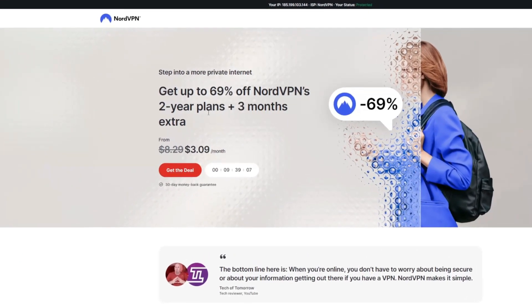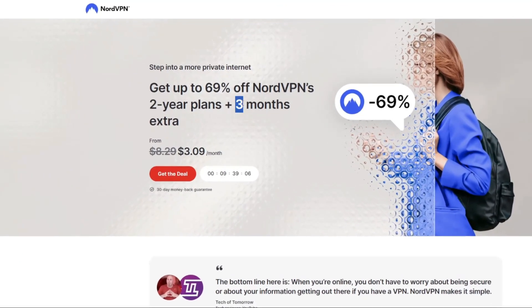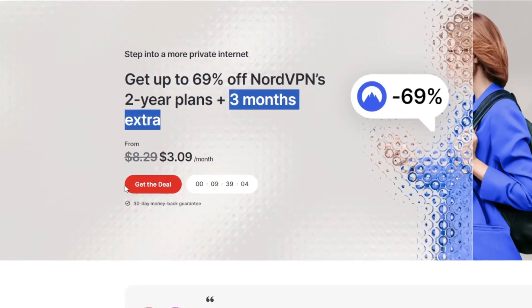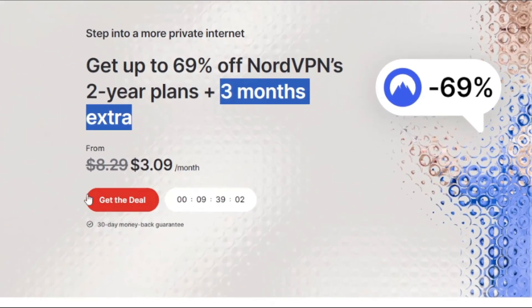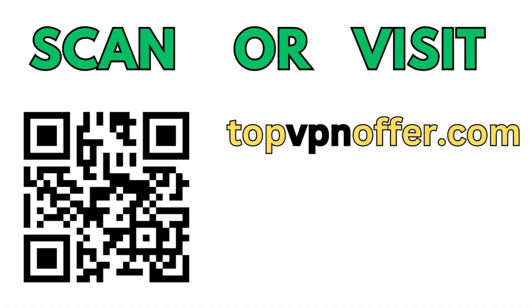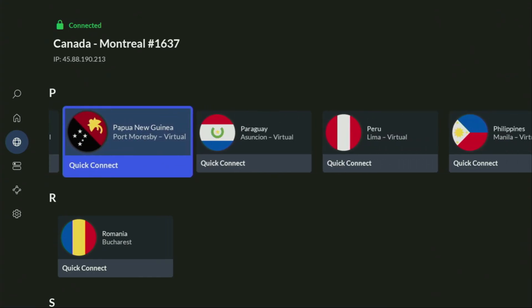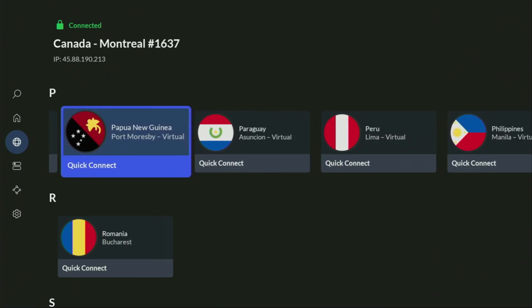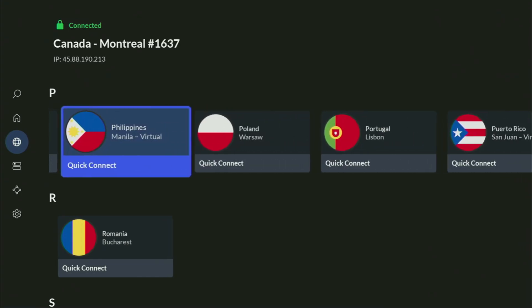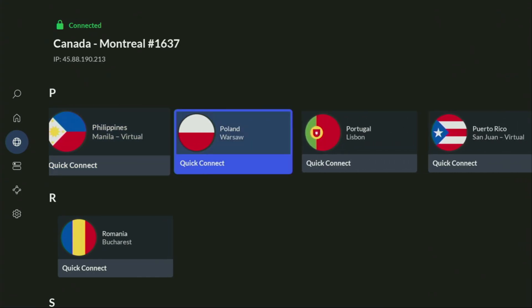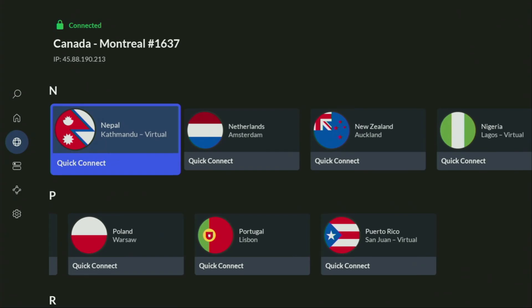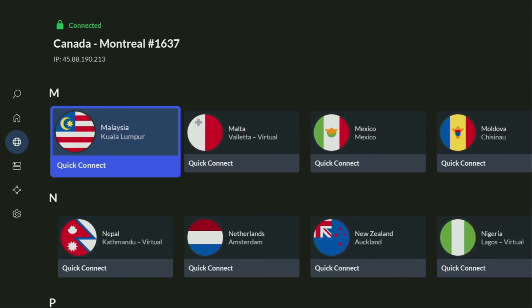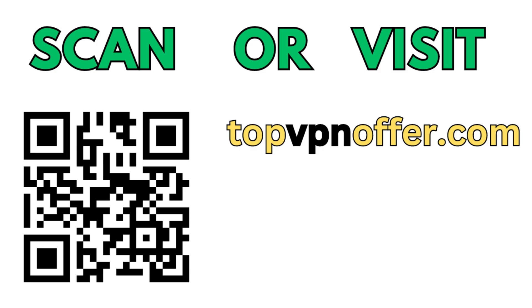And if you're watching this video on your TV or on your Firestick, then just grab your phone or your computer, open up a web browser and go to topvpnoffer.com. That's my website, which is going to give you the same amazing deal for NordVPN with three months for free. Or just scan the QR code which you can see on your screen right now with a camera of your phone. It works the same way and it's also going to give you the same deal for NordVPN.